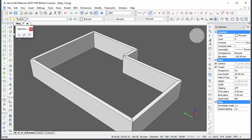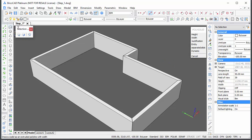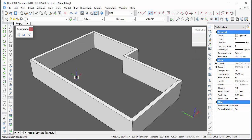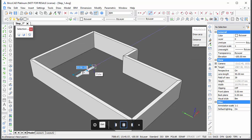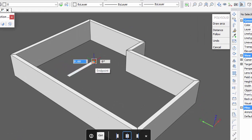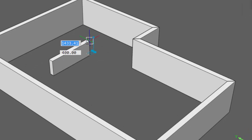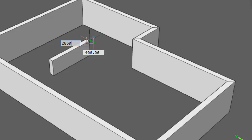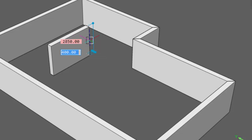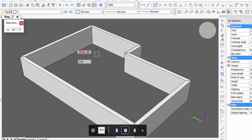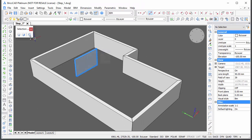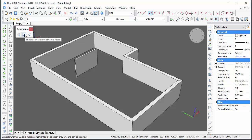Start the Polysolid command and create an interior wall parallel to the rear exterior wall. Click the Solid Faces option on the Selection Modes toolbar.